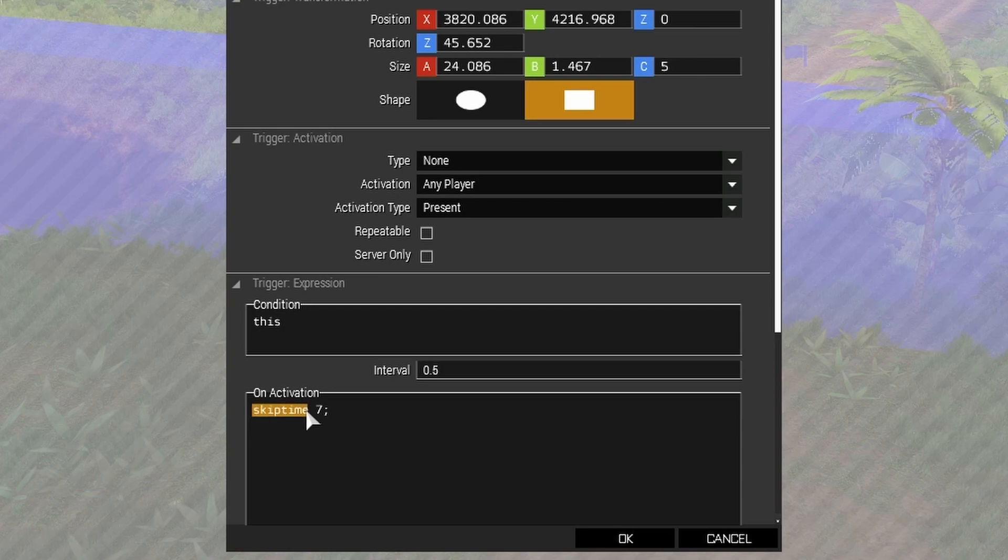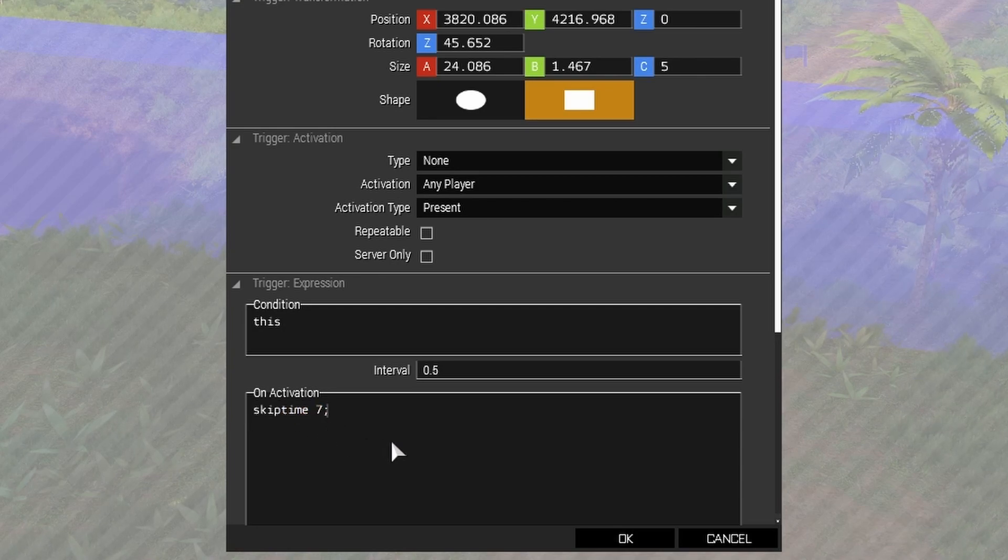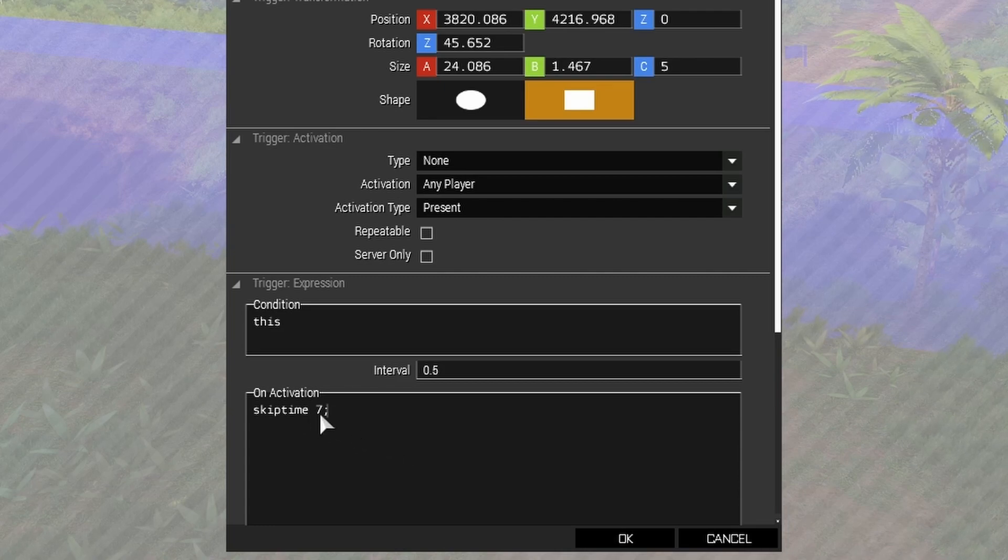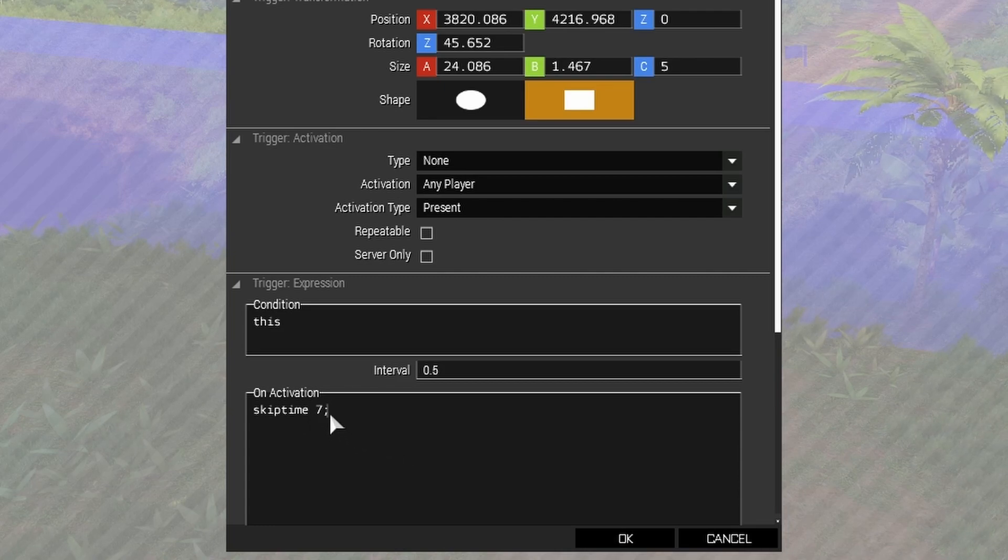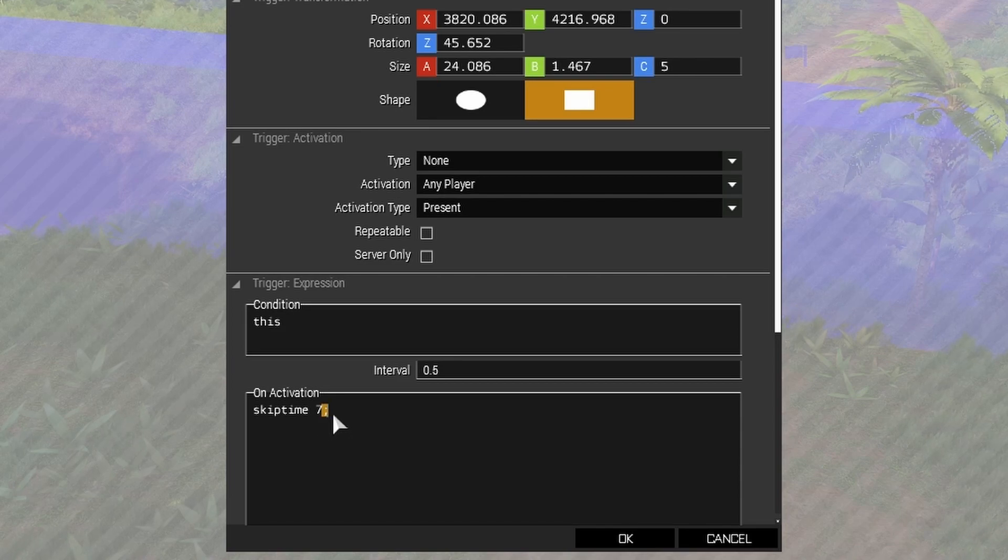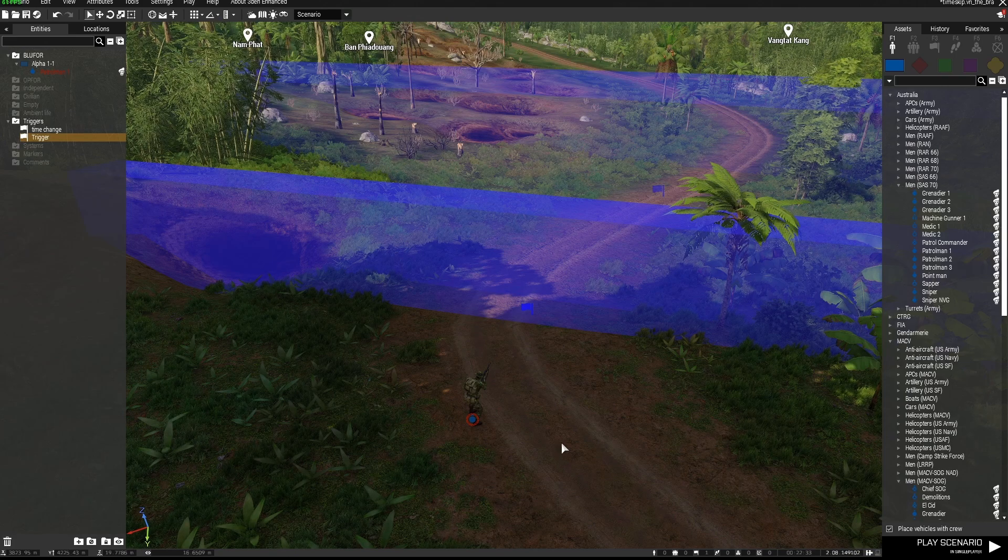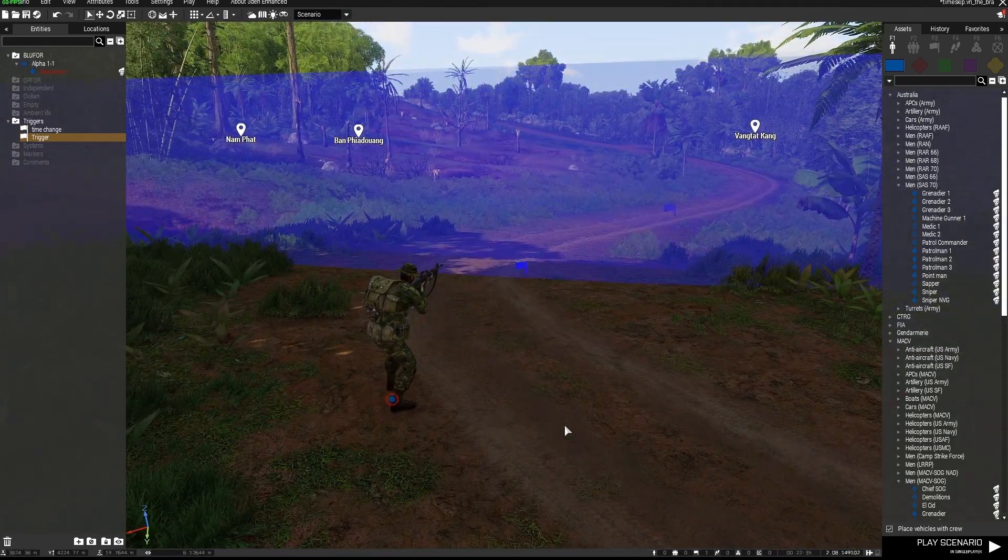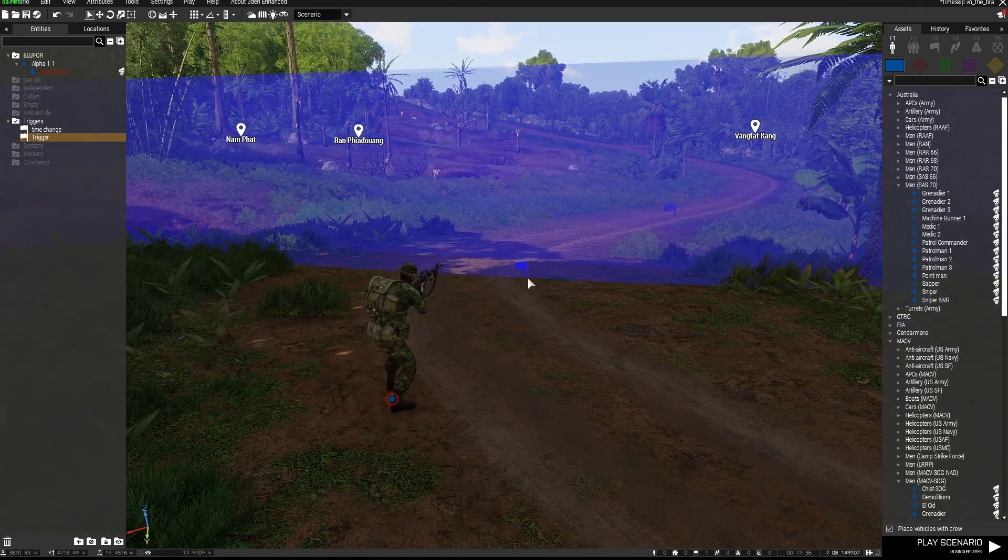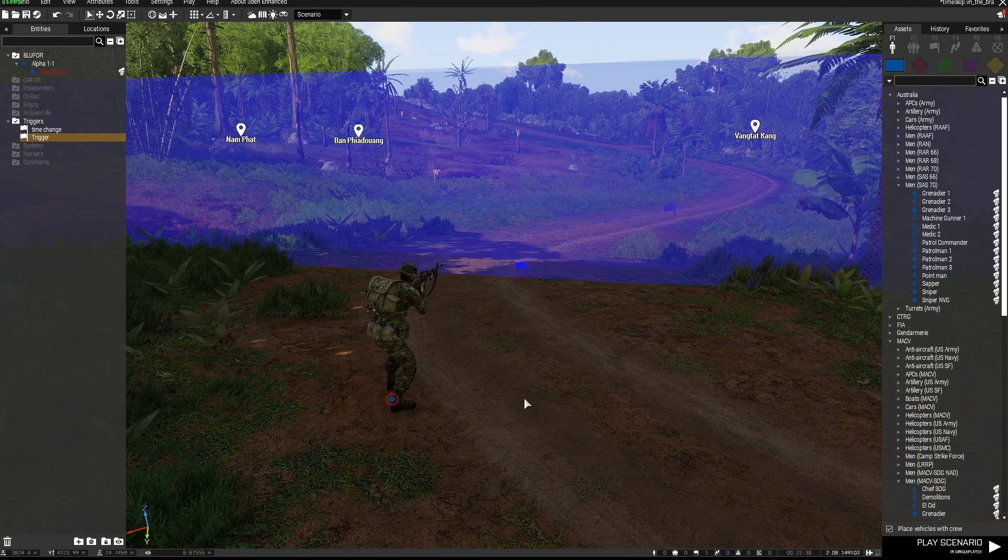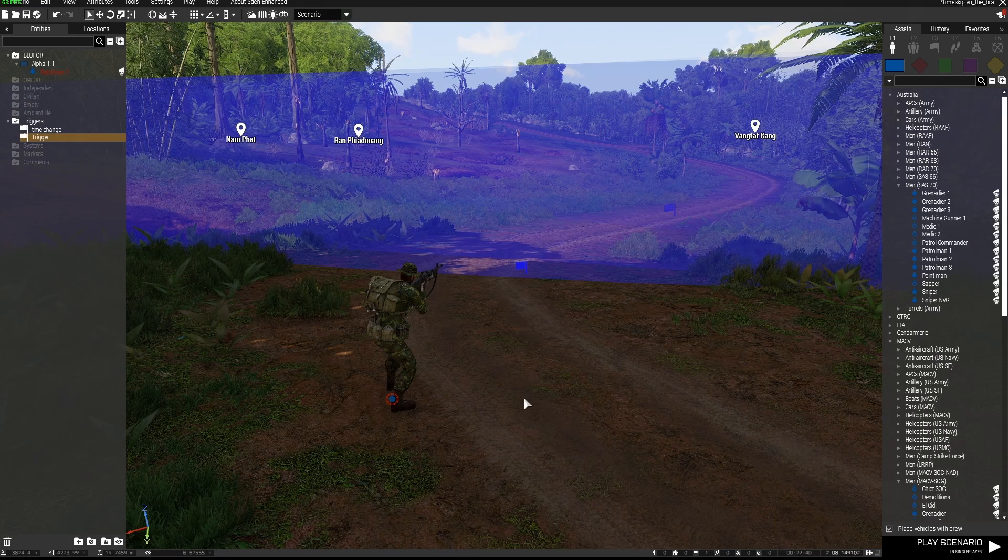Skip time, and then the number that you place here is the number of hours that you want to skip mission time by. In this case I've left it at 7. You can change it to whatever you like, and I've put a semicolon behind that. So when my playable unit or any playable unit walks into that trigger, the mission will skip time 7 hours. I'll show you how that works.